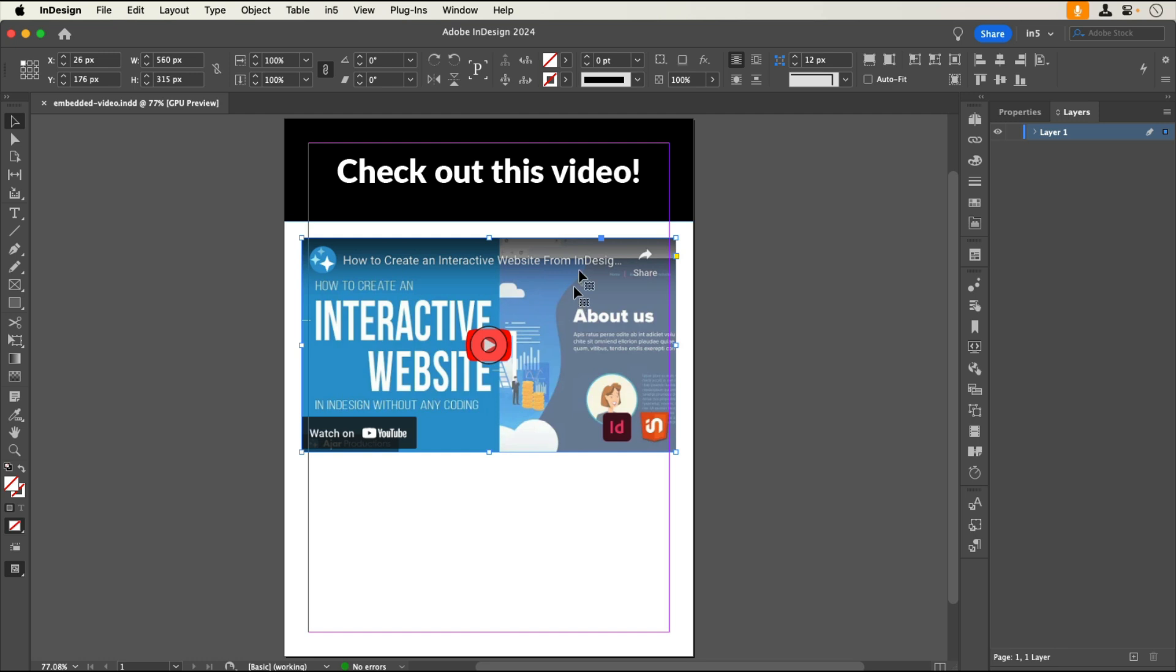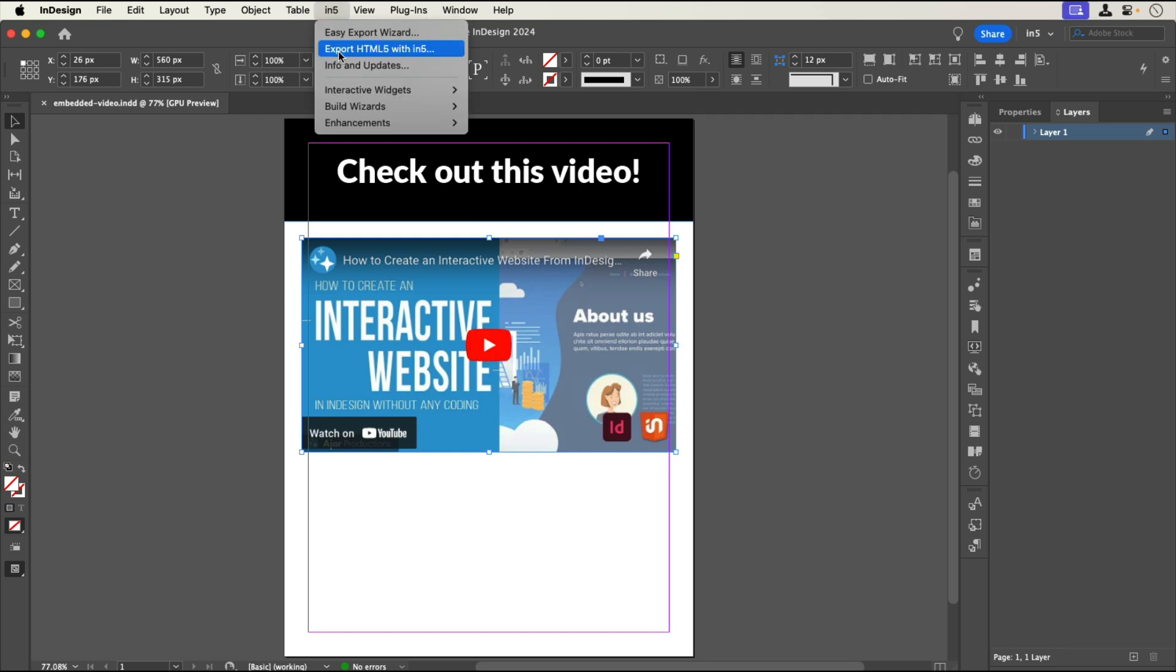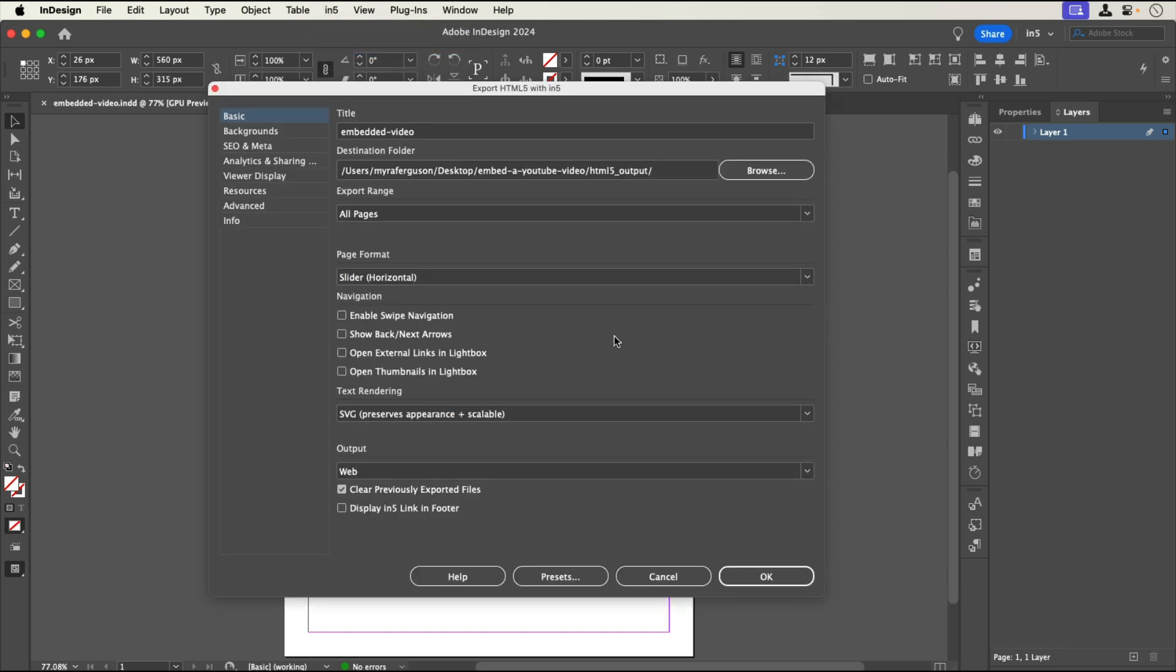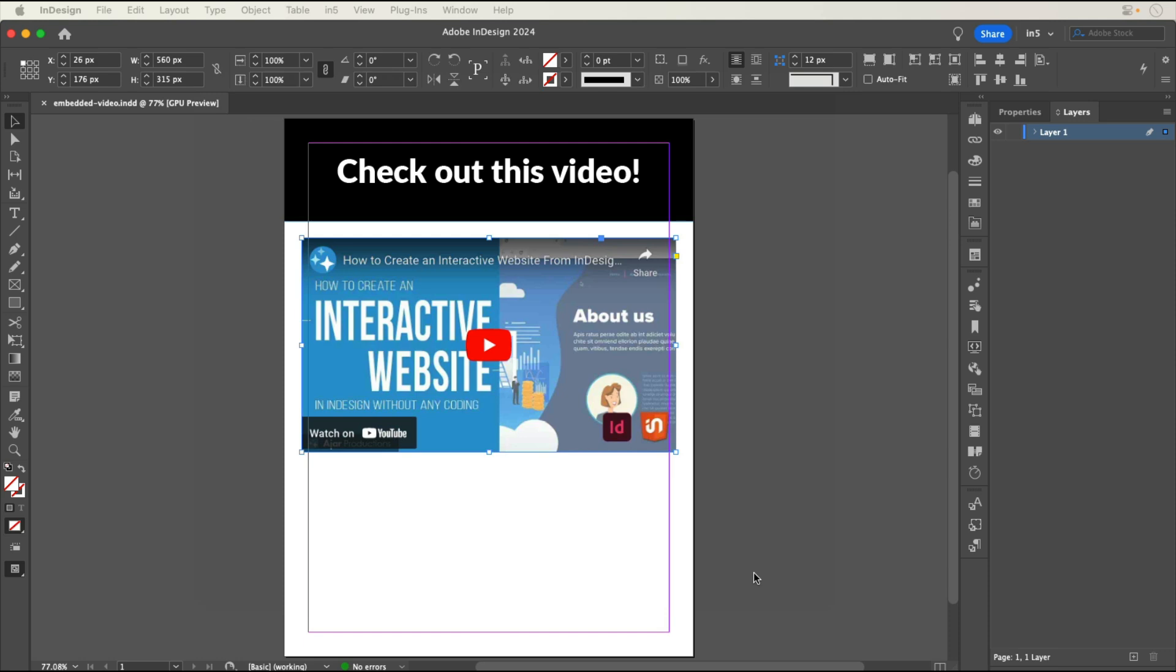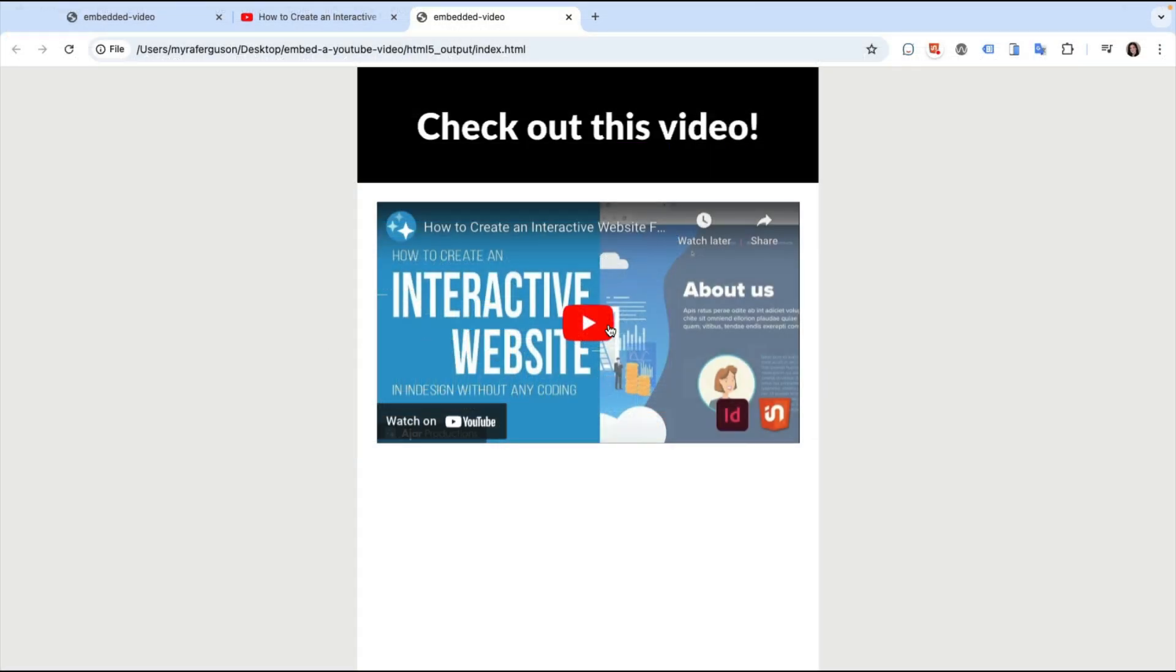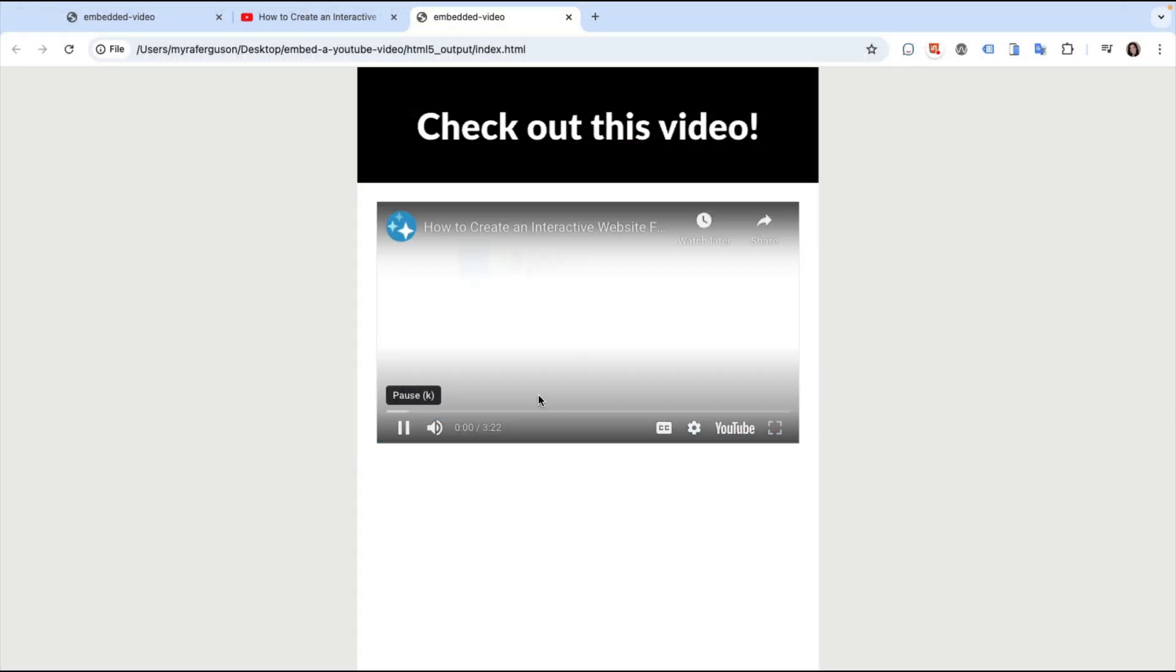Let's save and export. We'll go to in5 Export HTML5 with in5, and click OK. And here's our page with the embedded YouTube video.